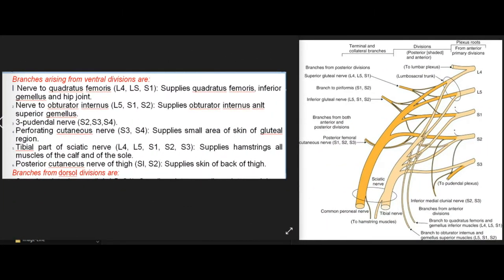Branches arising from ventral divisions are: (1) nerve to quadratus femoris (L4, L5, S1), supplying quadratus femoris, inferior gemellus, and hip joint; (2) nerve to obturator internus (L5, S1, S2), supplying obturator internus and superior gemellus; (3) pudendal nerve (S2, S3, S4); (4) perforating cutaneous nerve (S3, S4), supplying a small area of skin of the gluteal region.